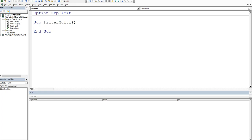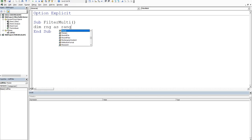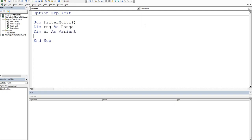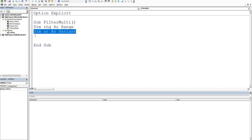So I need a couple of variables. I'm going to dim RNG as a range. You'll notice that I do use the same variables over and over again - it's good idea to have a convention. And I'm going to dim AR as a variant.